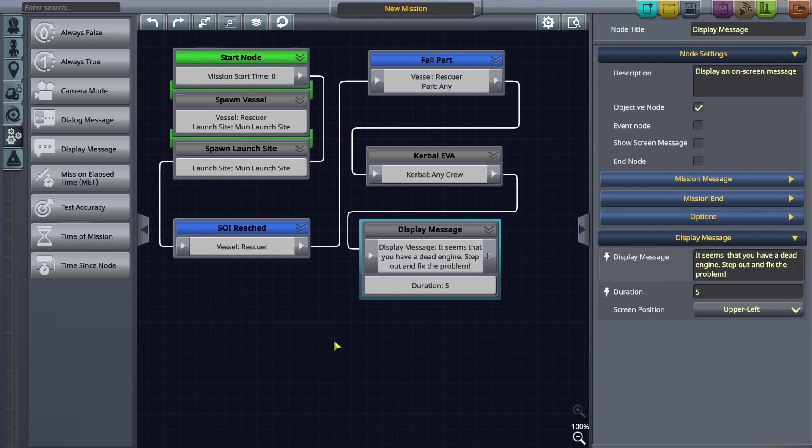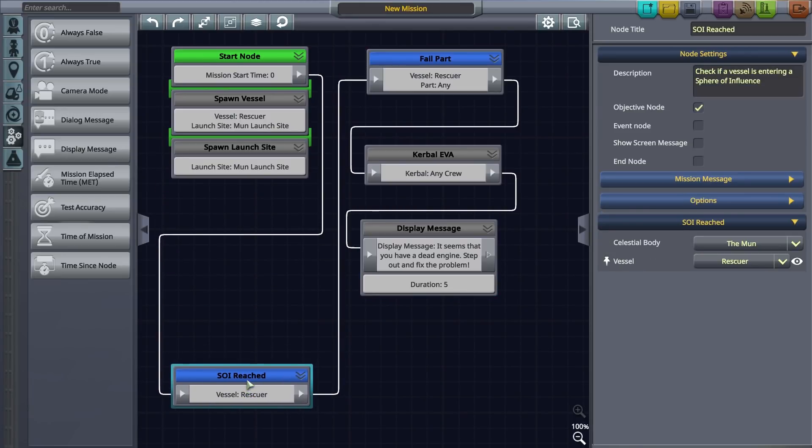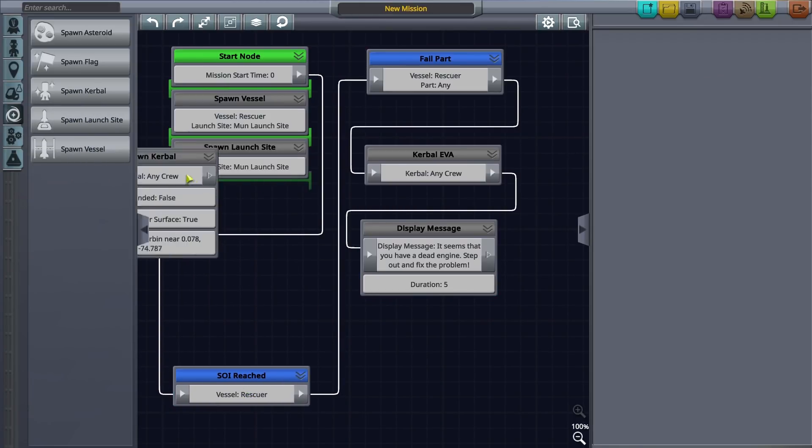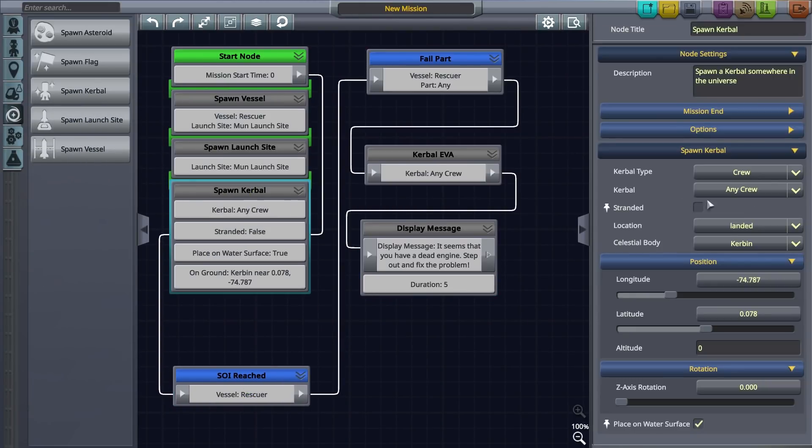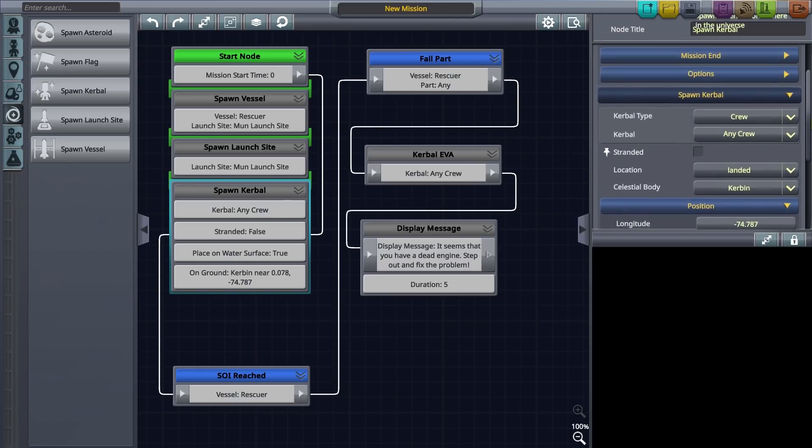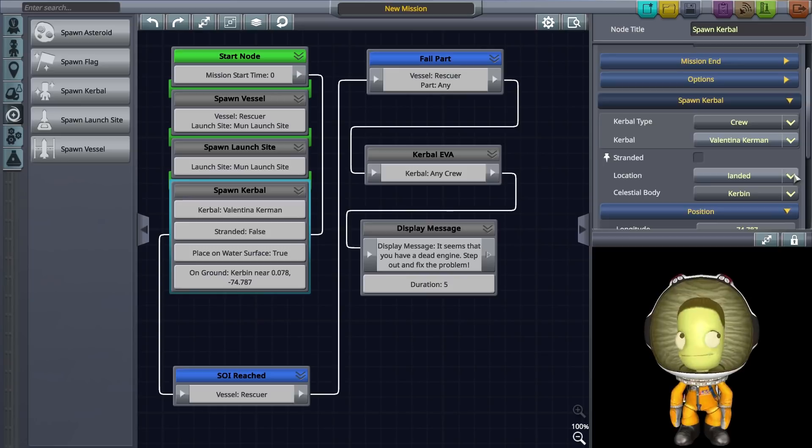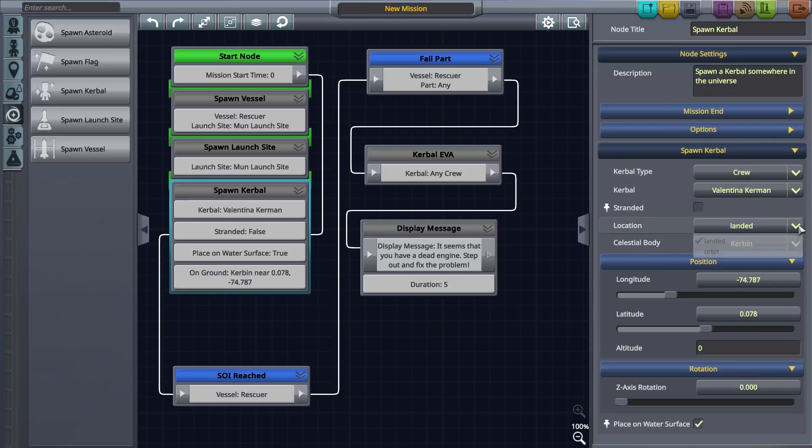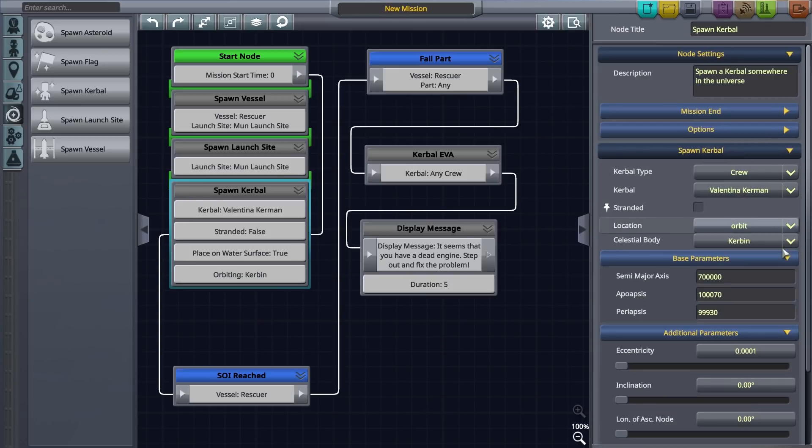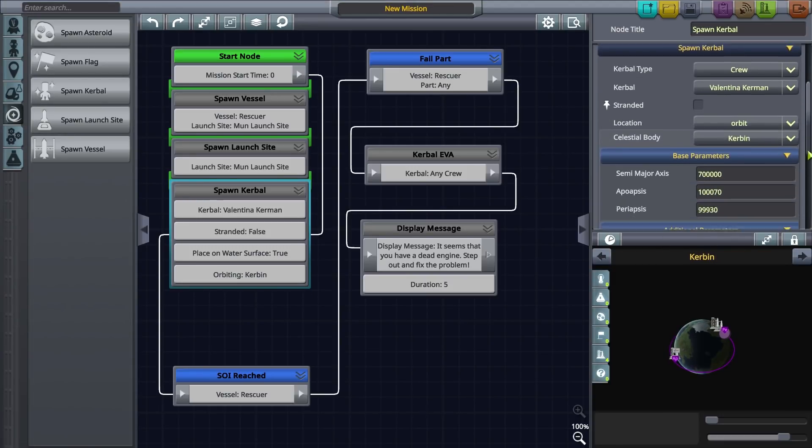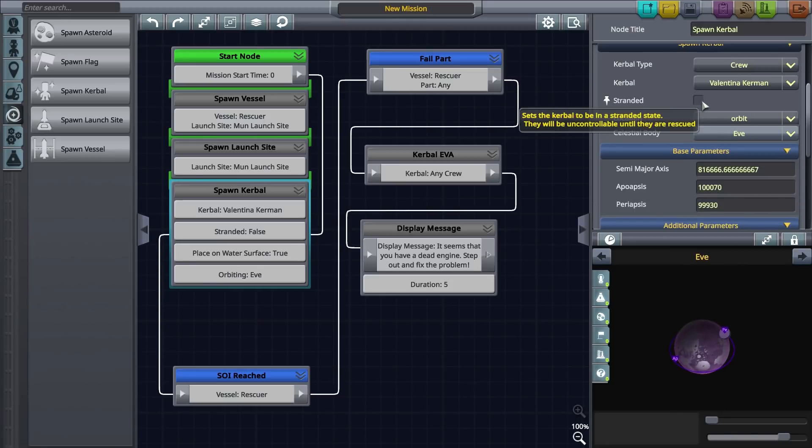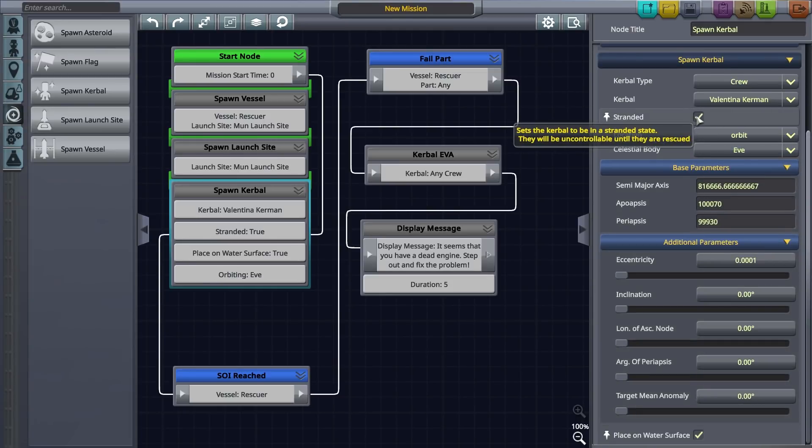Let's place our stranded Valentina around EVE's orbit. Drag and dock a spawn Kerbal node to the start node. Select crew as the Kerbal type. Next select Valentina, set orbit as the location option and EVE as the planet body. Don't forget to set her as stranded too.